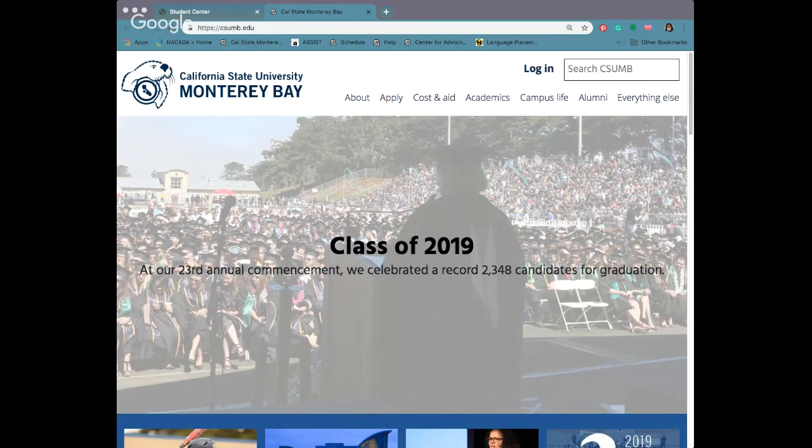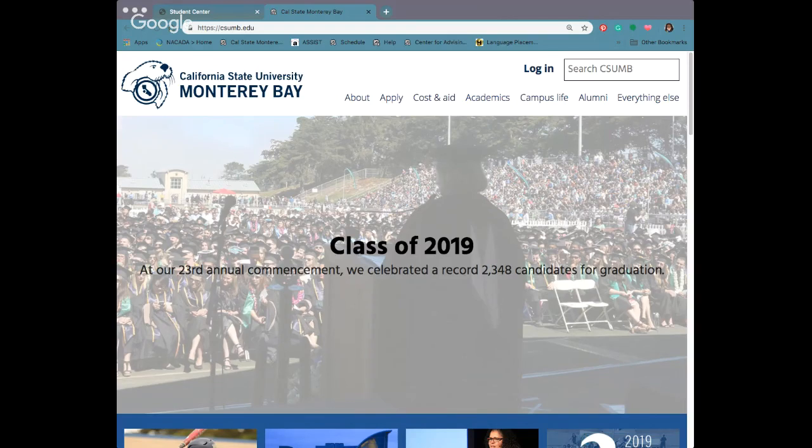Hello and welcome to our academic advisor tutorial. Today we're going to be covering how to add courses to your shopping cart in Oasis so that you are ready to go for registration.